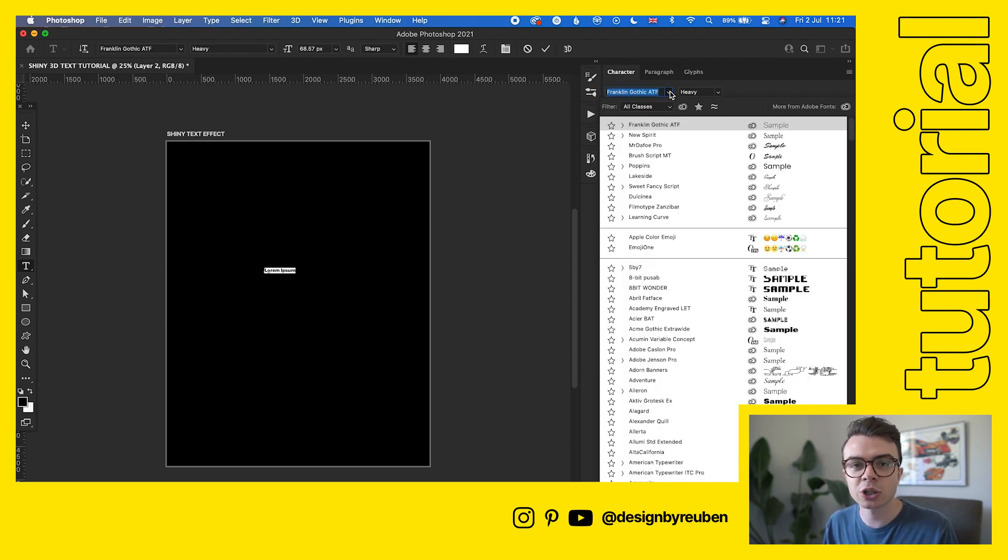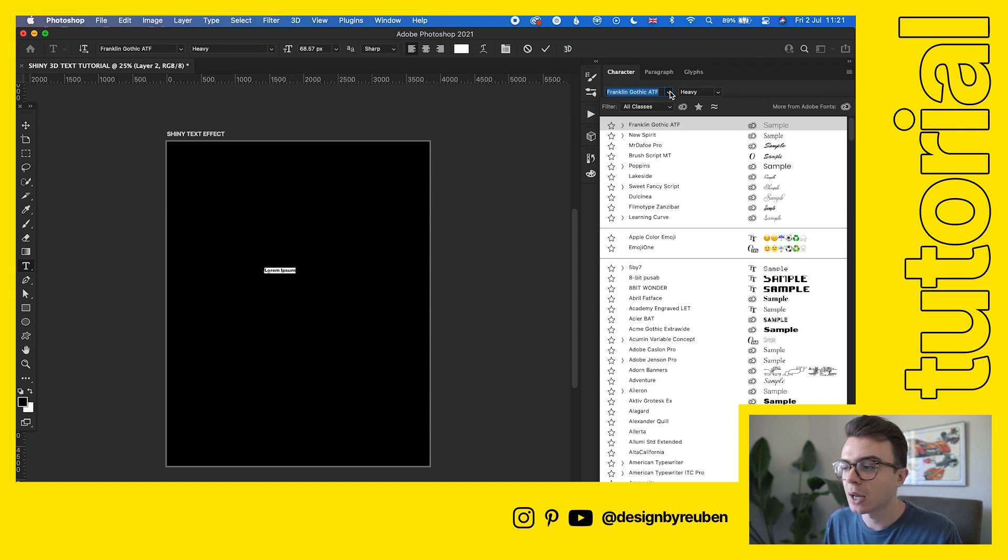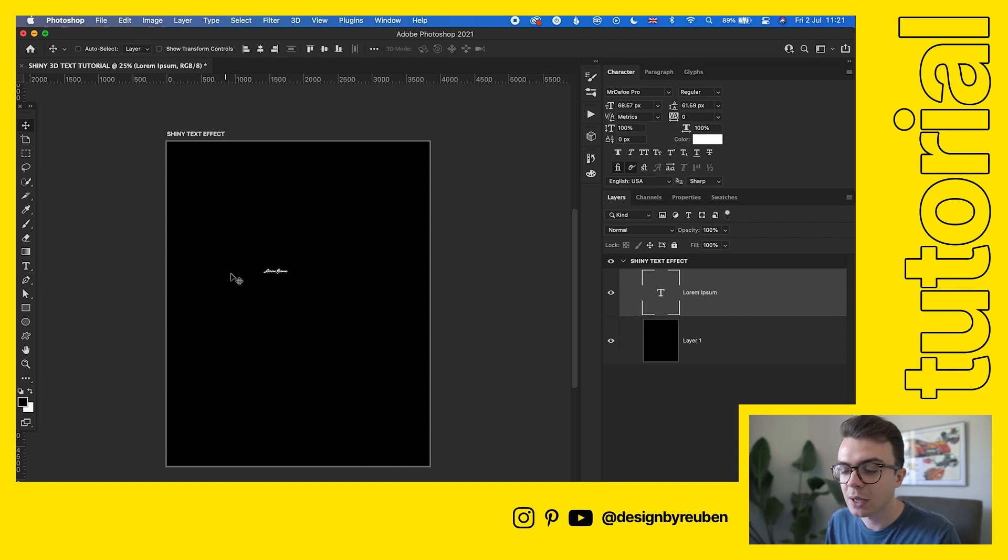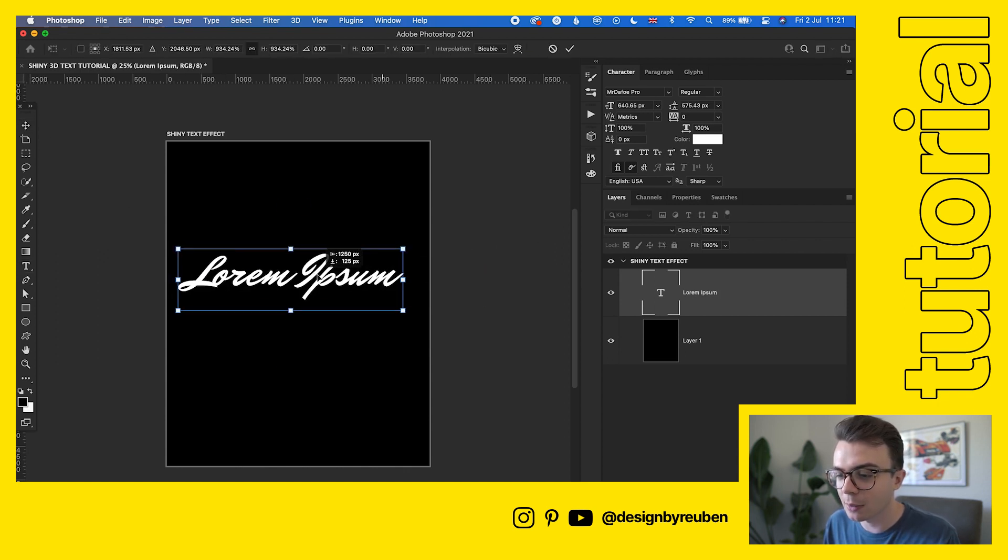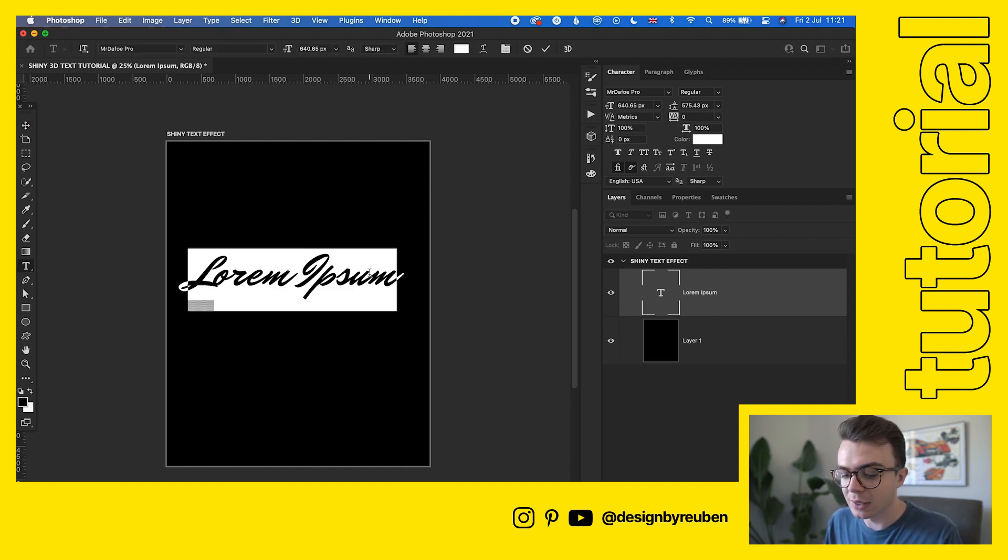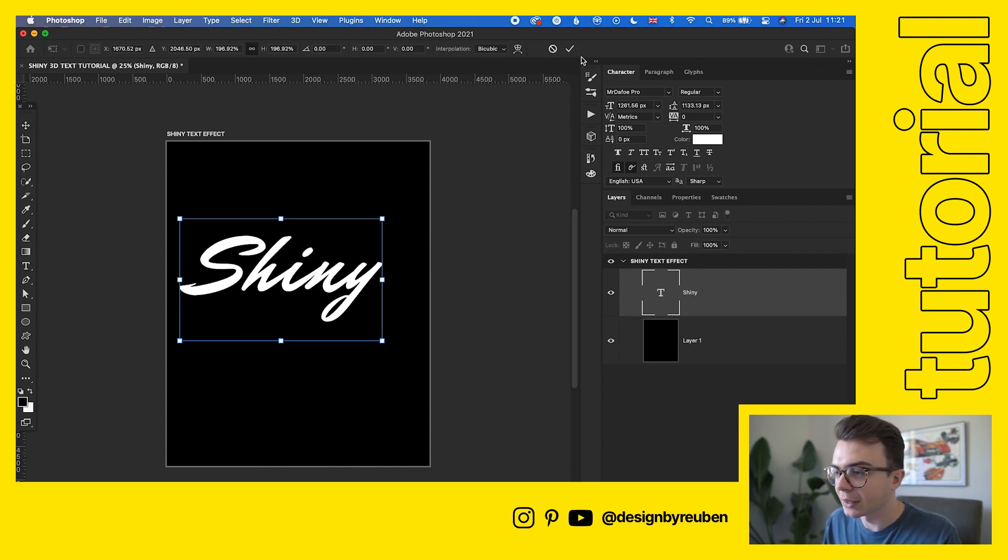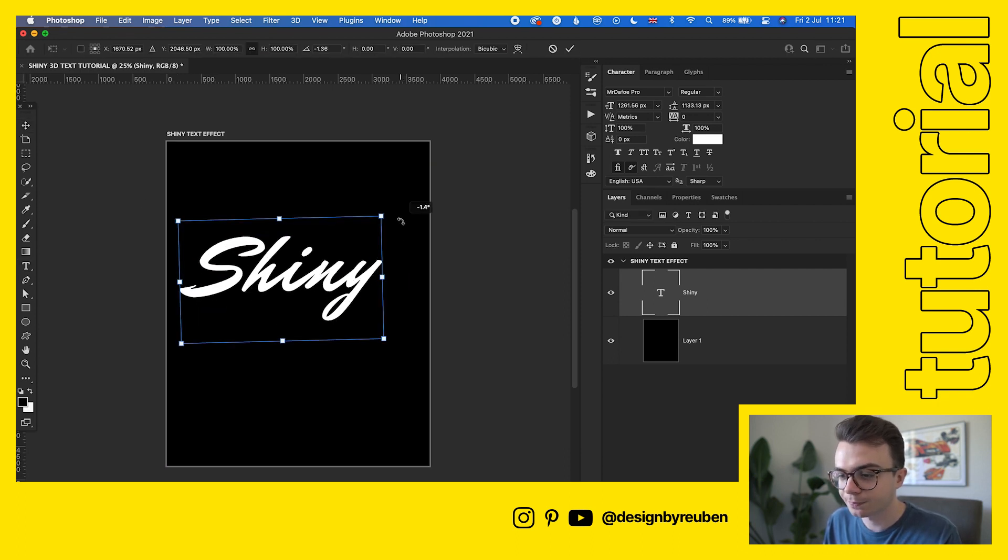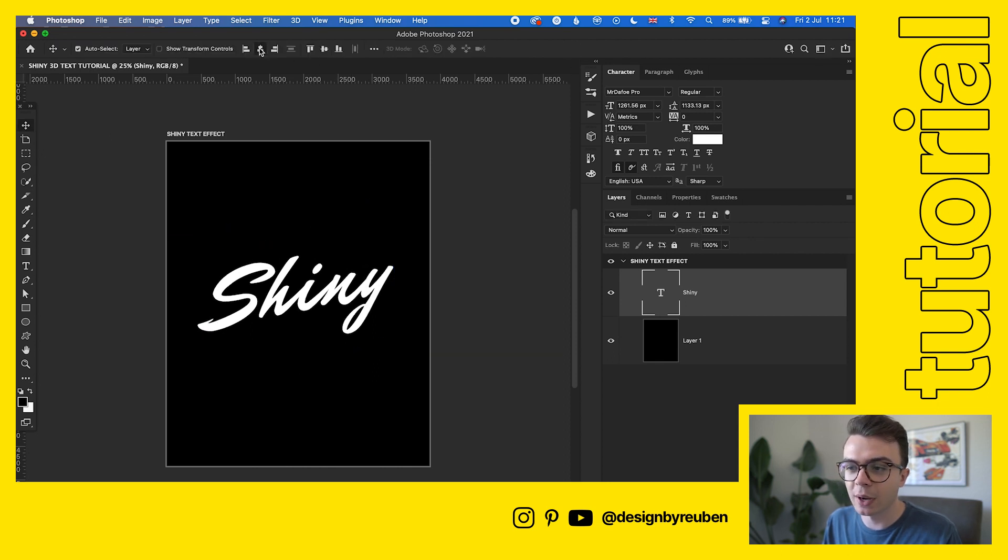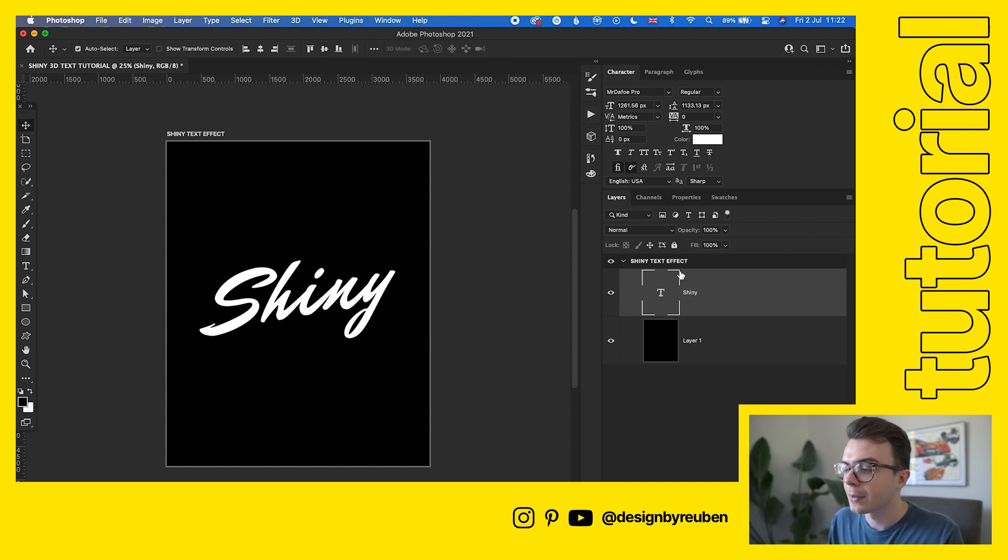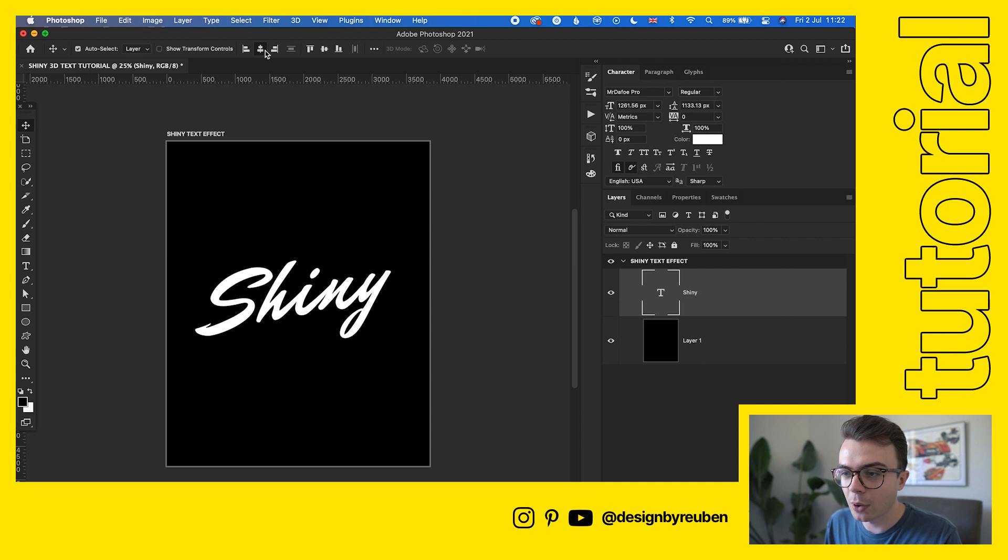We're going to make that white and find ourselves a font that works. When it comes to shiny text effects, because it's quite glossy and 3D, I like to use script fonts. I've been using something called Mr. Defoe Pro, which is available on Adobe Fonts. We'll make the size how we want it, then I'm going to type in something like 'shiny' to give an idea of how this is going to look. Get that where you want it. We can move this around later, it's not crucial that we have the placement or composition right.